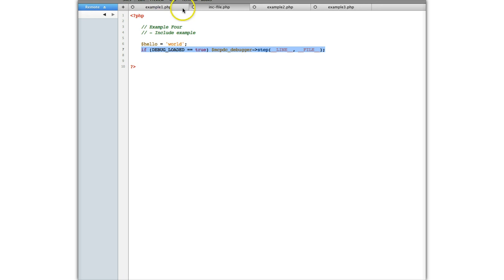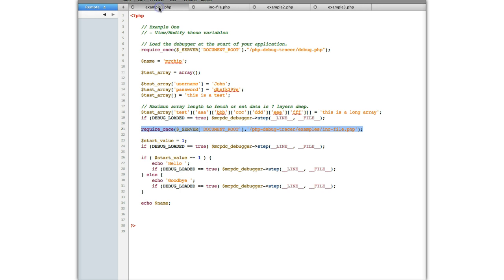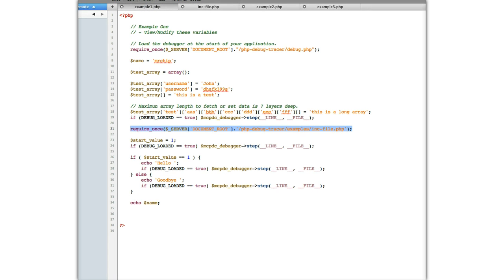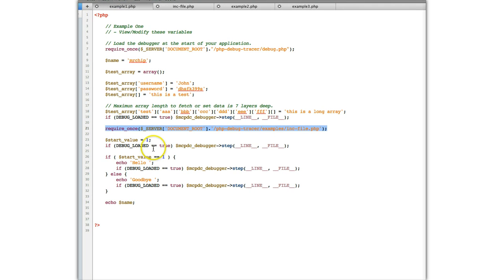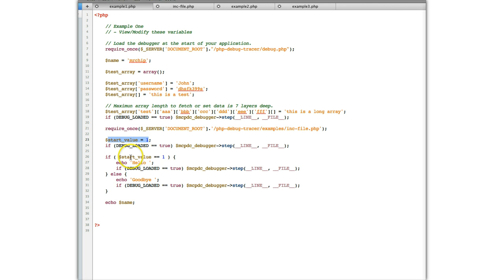So let's go back to the example. And then once we get back to the example, it assigns the start value 1 and it stops the debugger. Now based on the value of the start value, depends where it goes. So you can either say hello or goodbye.